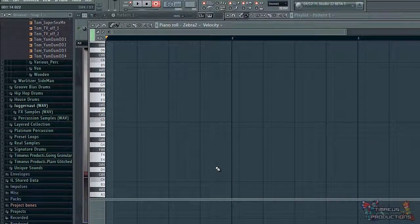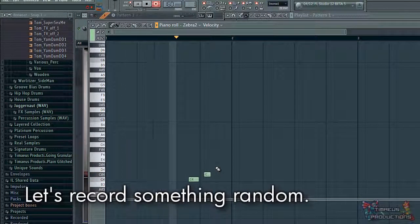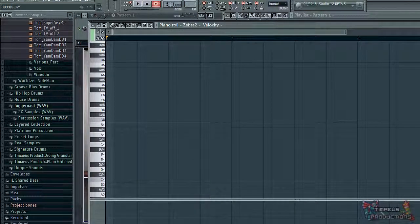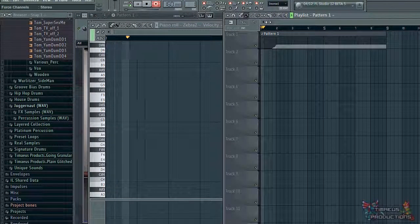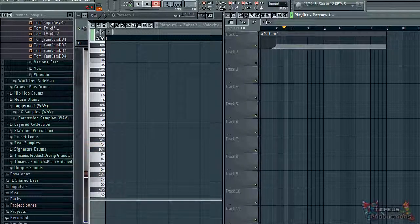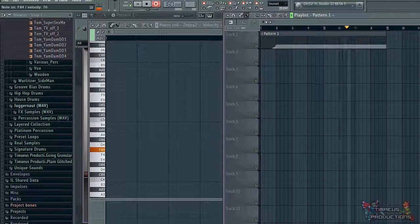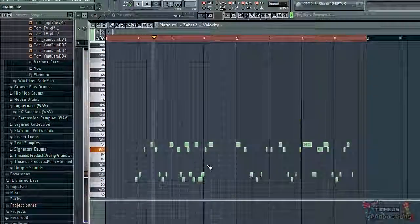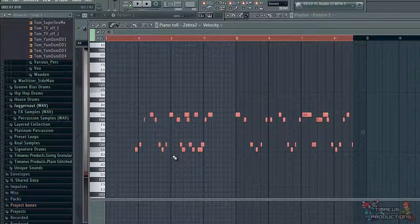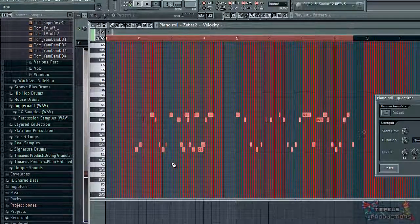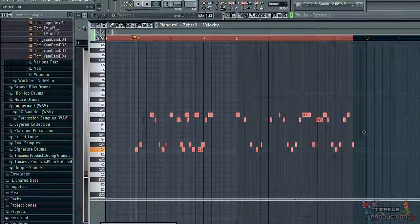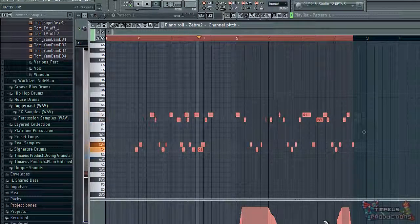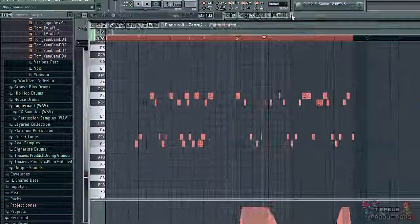When you press record, there's the option to record everything. What that allows you to do is record your MIDI notes and MIDI CC at the same time. And as you can see in the piano roll, the mod wheel is recorded, and so is the pitch wheel.